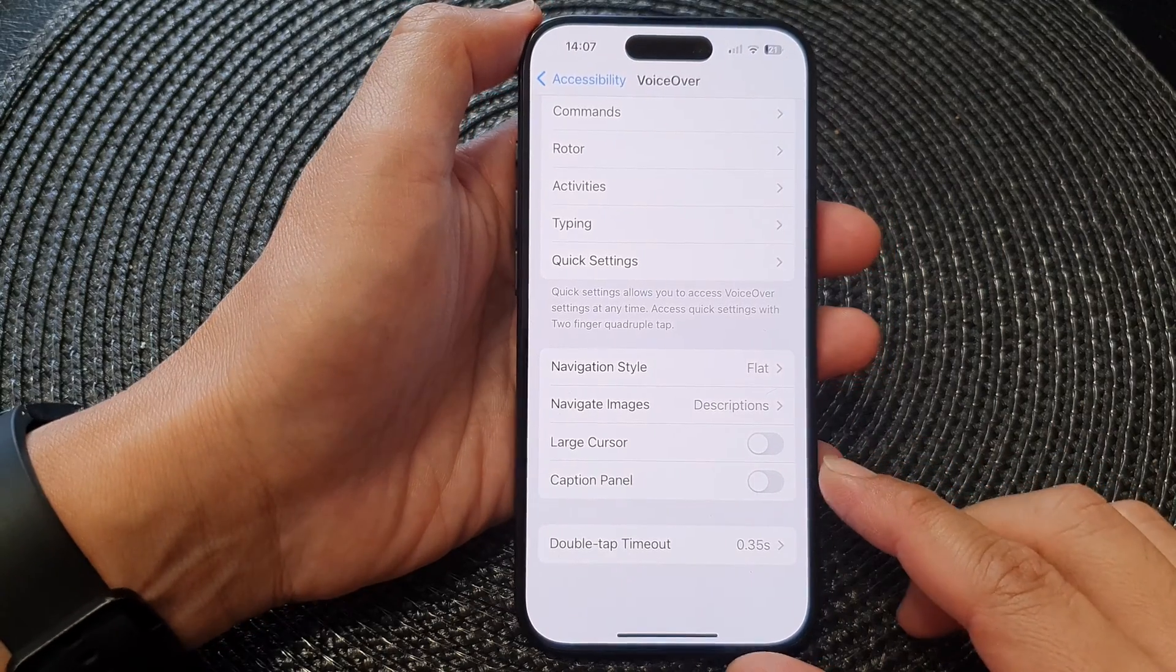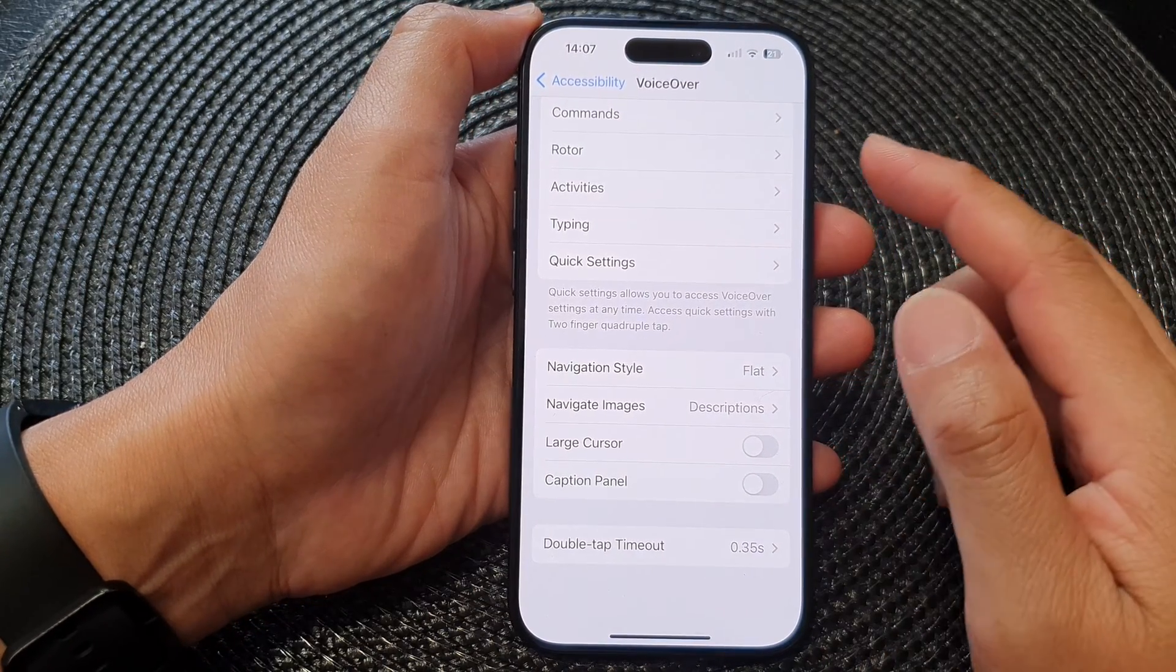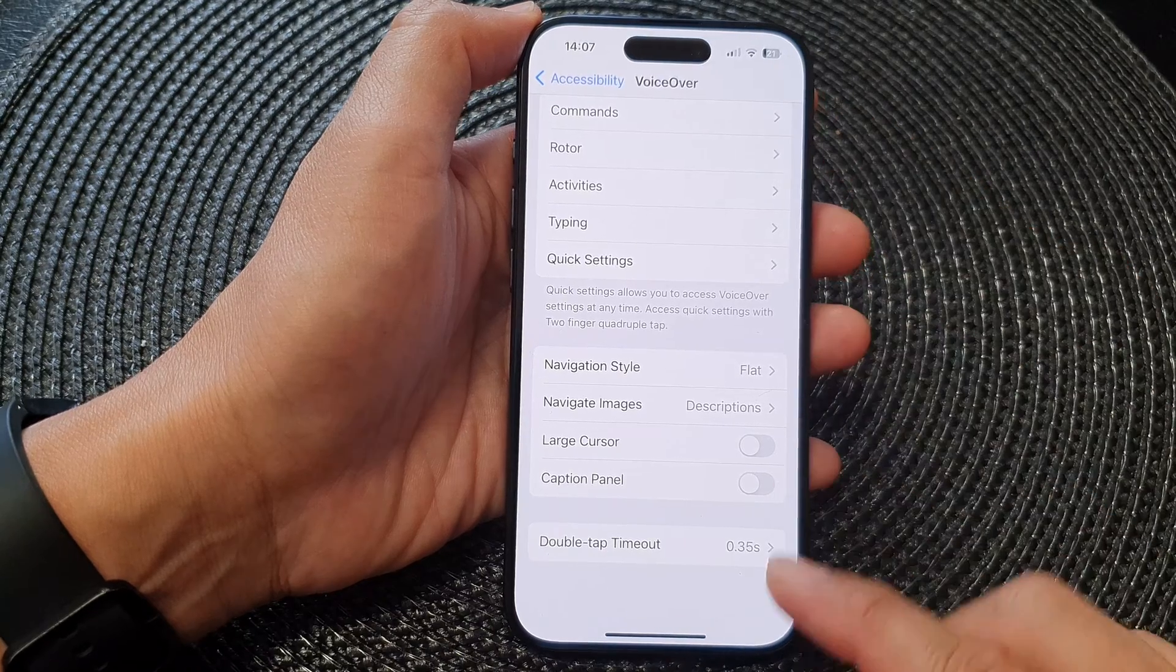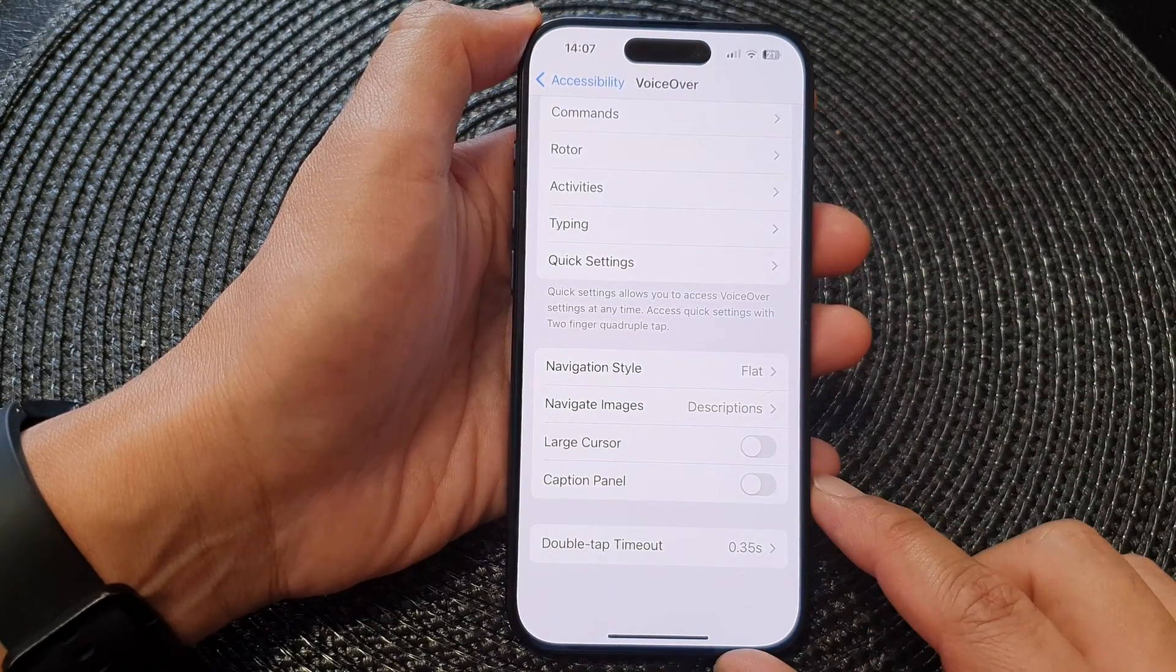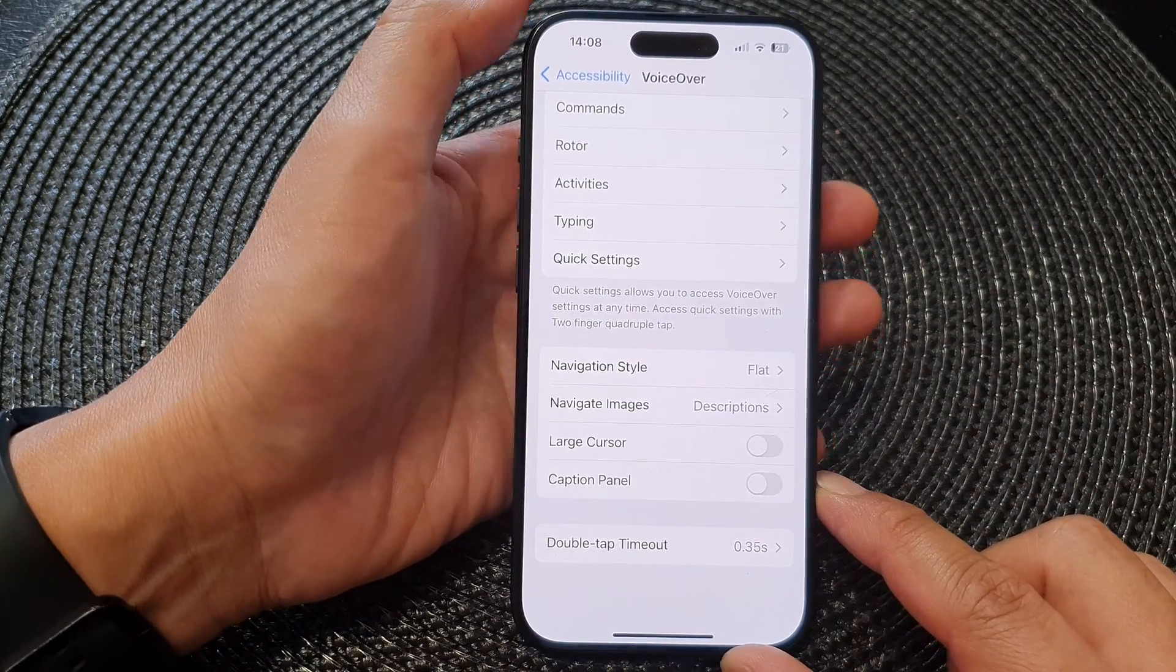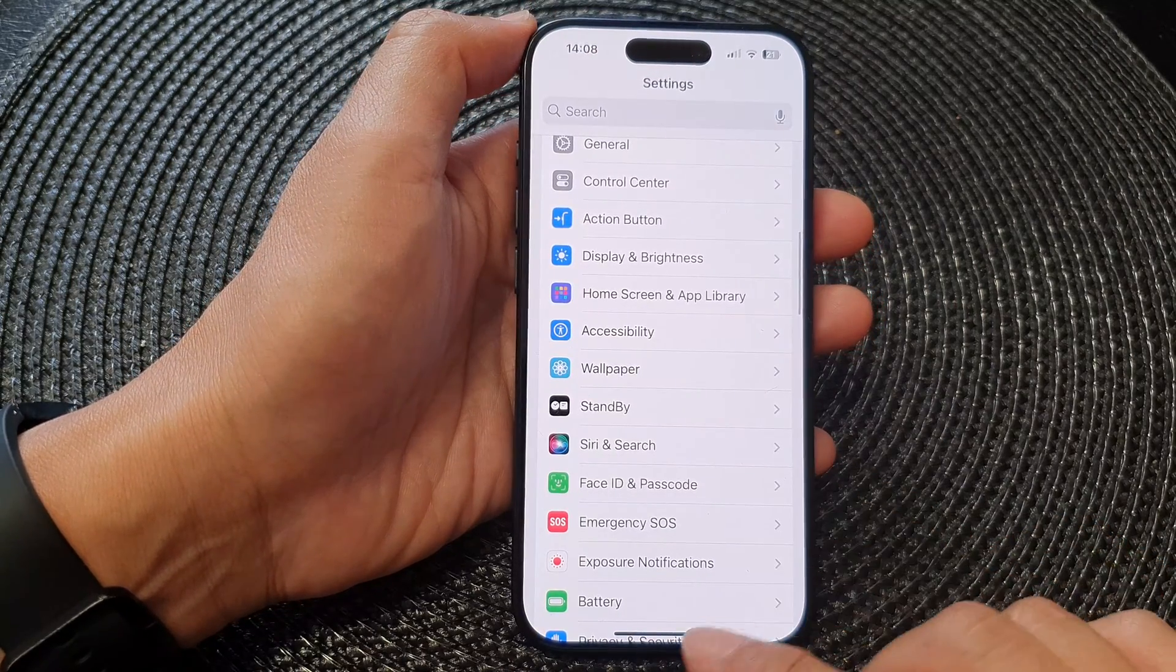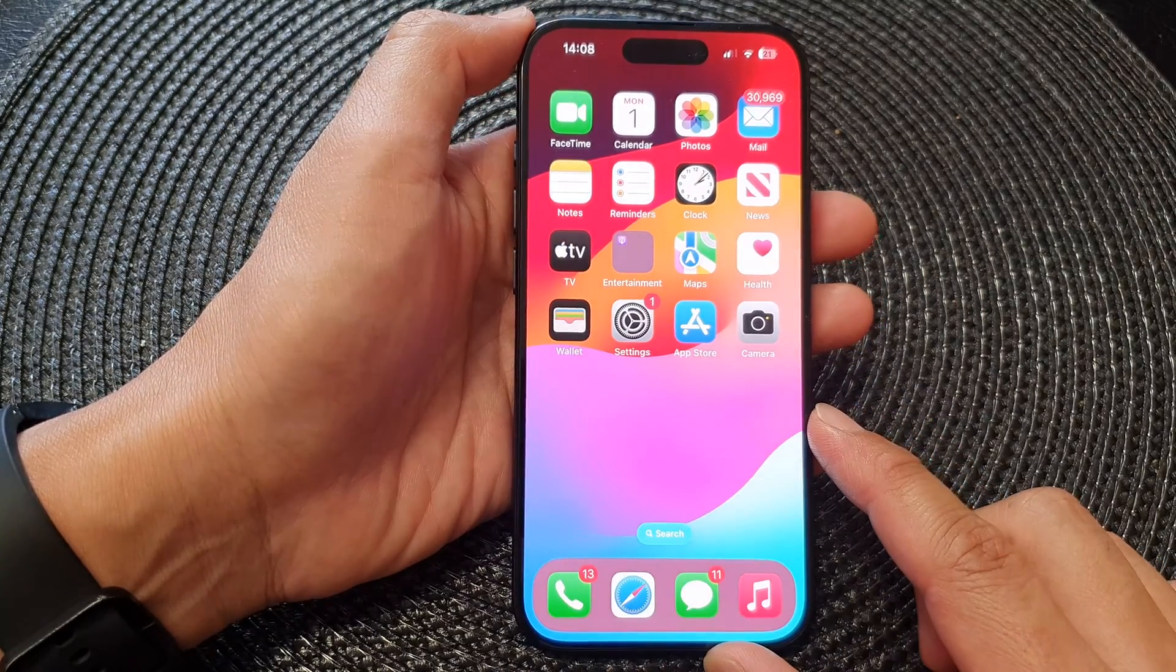Hi guys, in this video we're going to take a look at how you can change the VoiceOver double tap timeout on the iPhone 15 series. First, let's go back to the home screen by swiping up at the bottom of the screen.